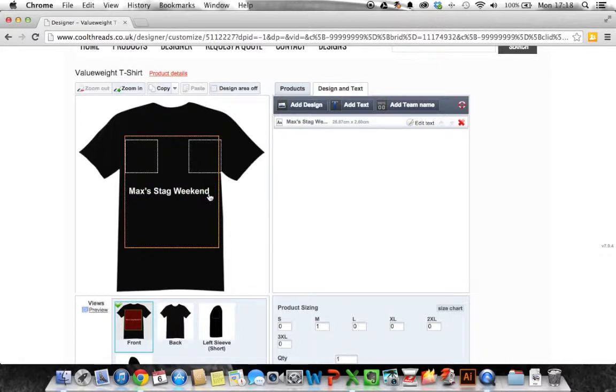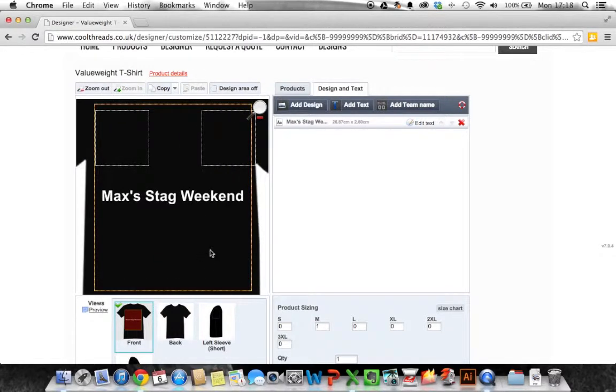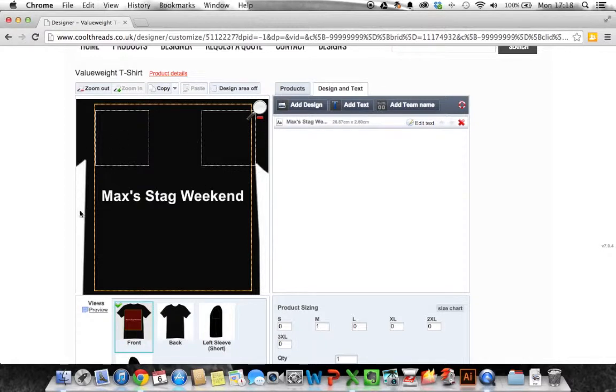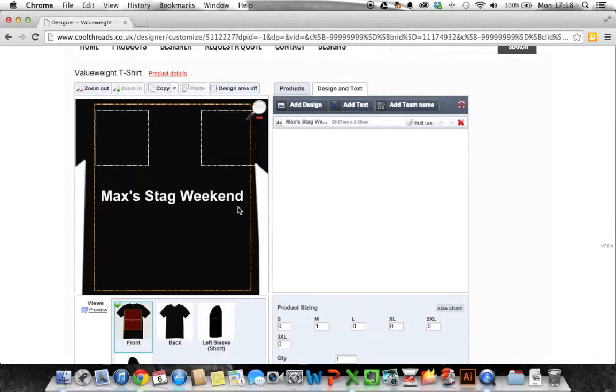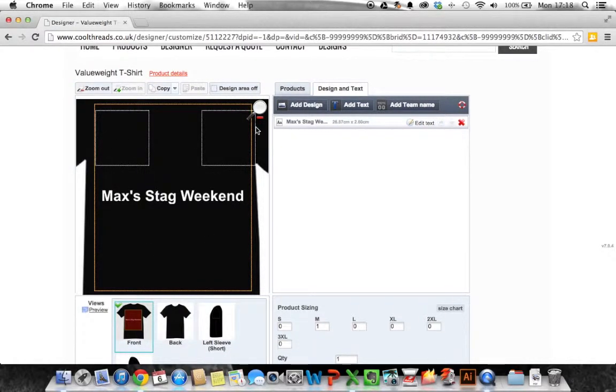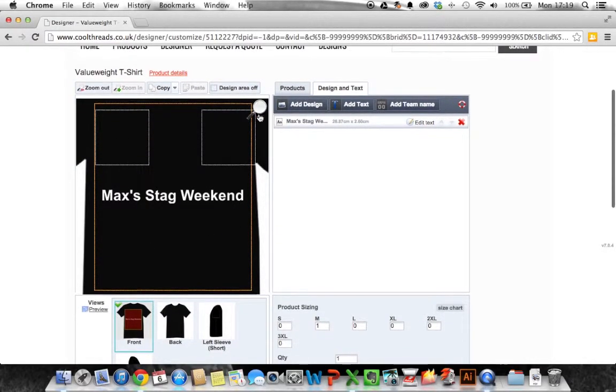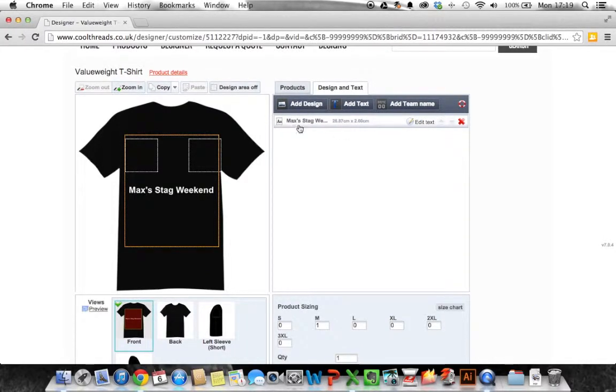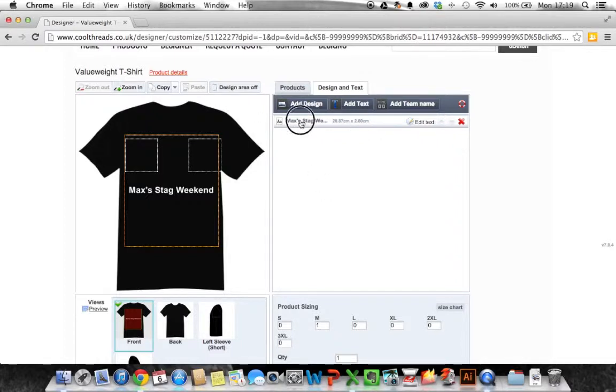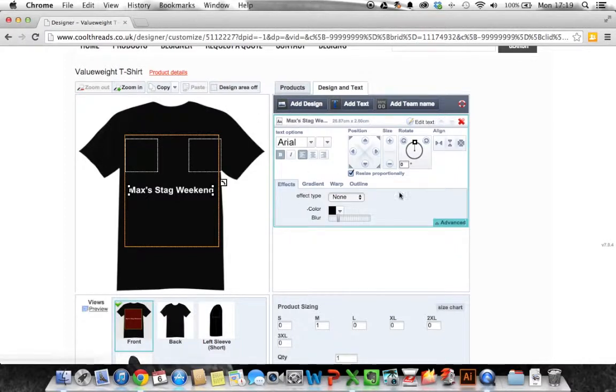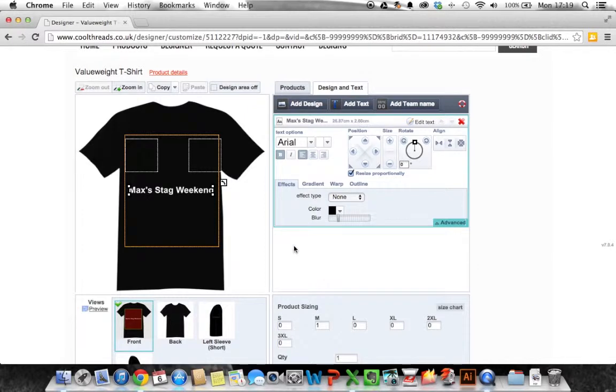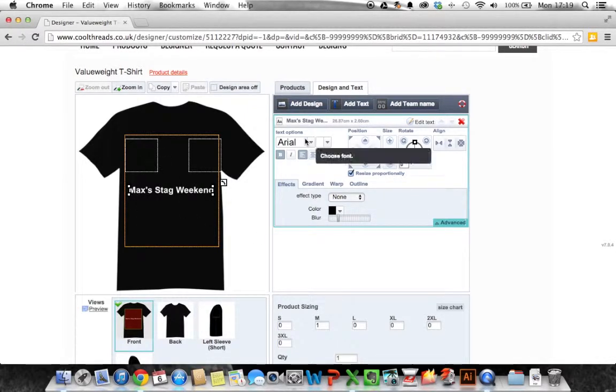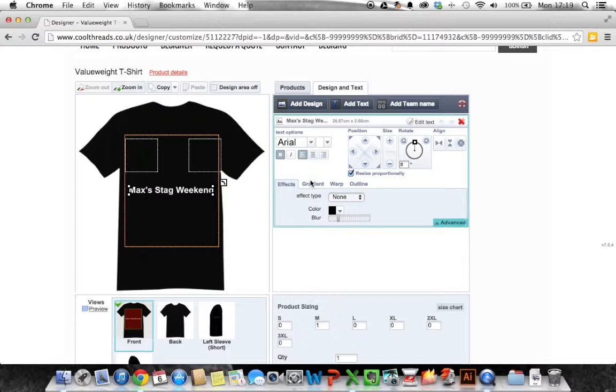Right now what that's done is we've got obviously Max's stag weekend here. If I click on that it brings it up into a zoom view for us. If I click on that it takes us back down. So it works a bit like Adobe software whereas it puts it in layers. If we click on Max's stag weekend here it brings the controls back. What I want to do is that looks particularly boring. I'll keep the font but it looks particularly boring.